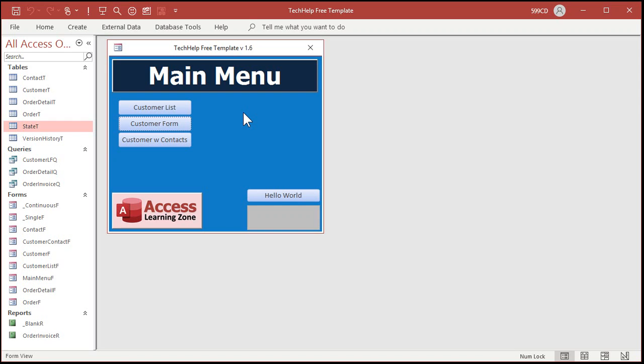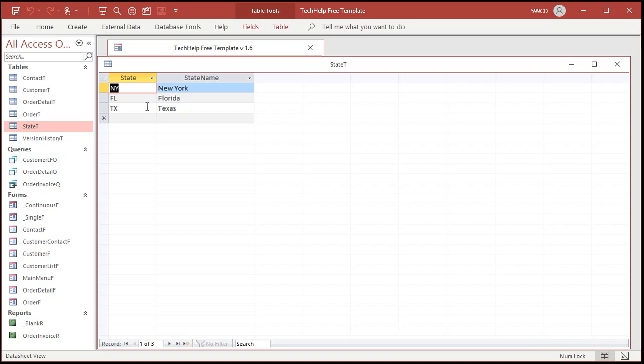Okay here I am in my tech help free template, you can download a copy of this from my website if you'd like to. I'm not gonna show you Ernesto's database, that's private I keep that stuff private, but basically what Ernesto did was he added a state table.